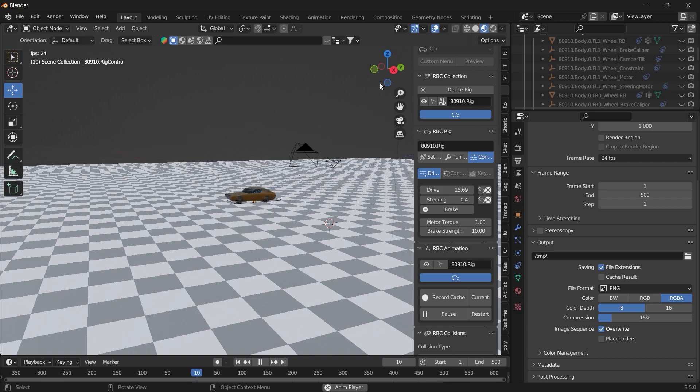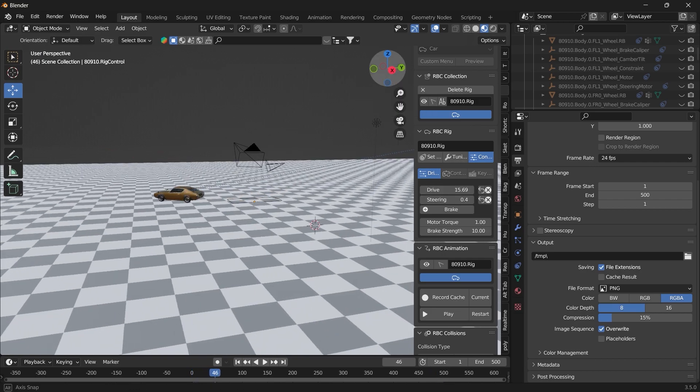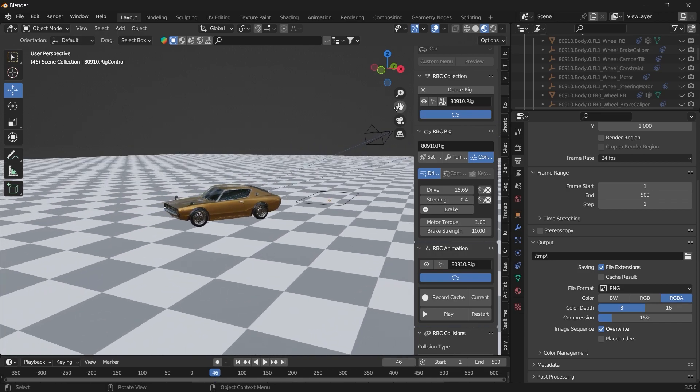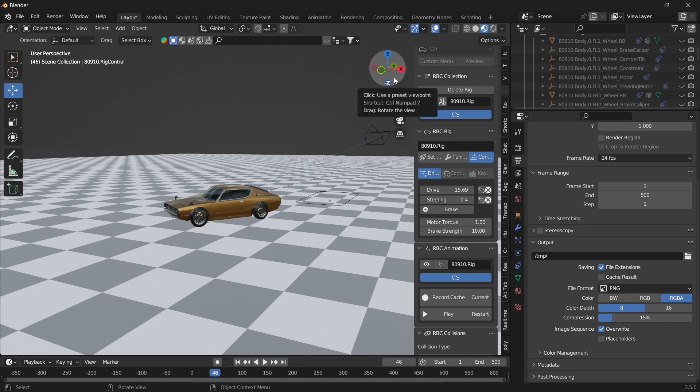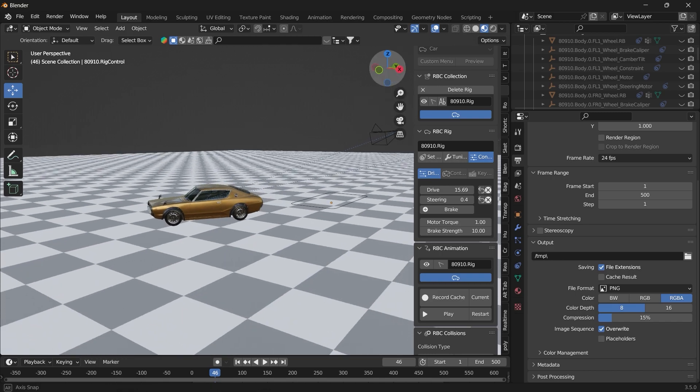And the crazy thing about this add-on is that it's free. Although there's a paid version, that one has more features. Like you can use your keyboard to control the vehicle in real time. So that's cool. It's something you should consider.